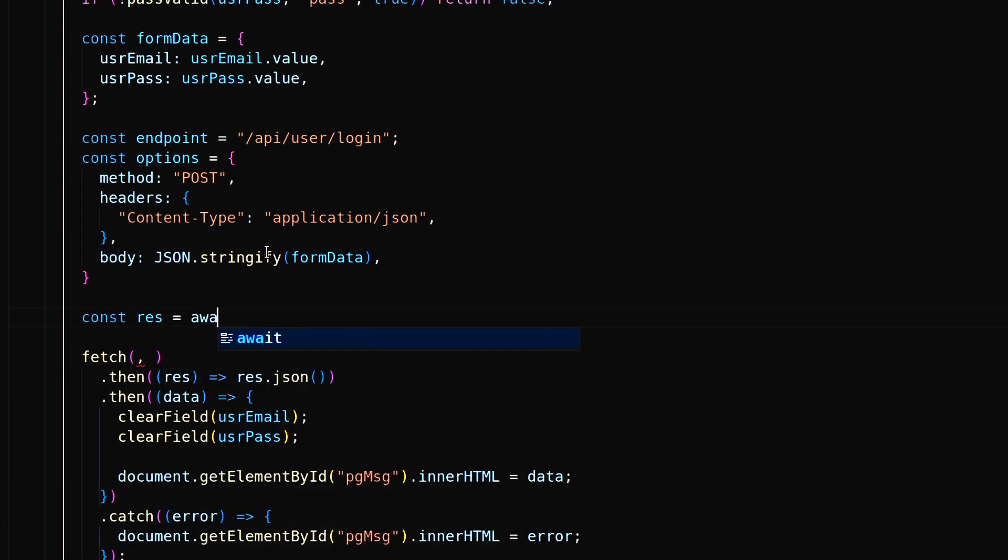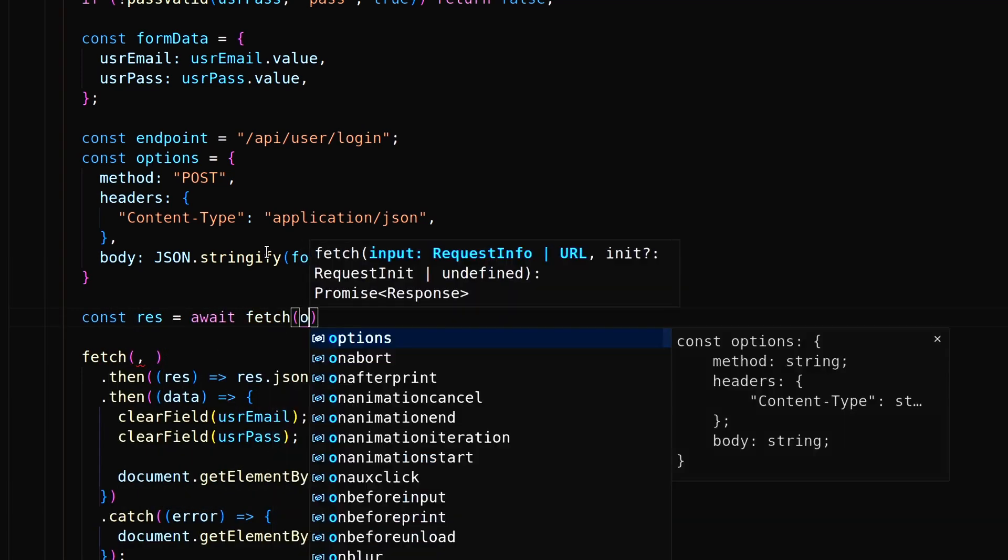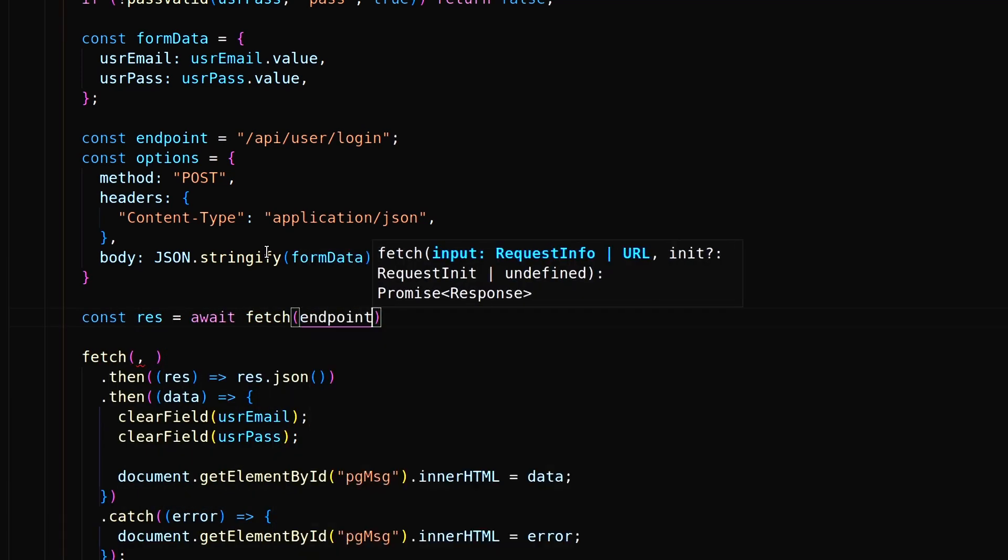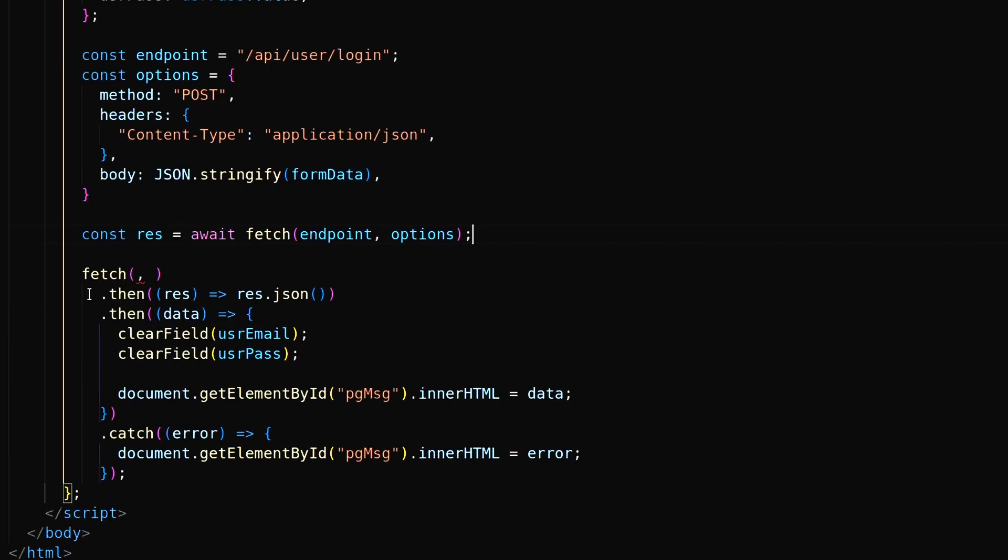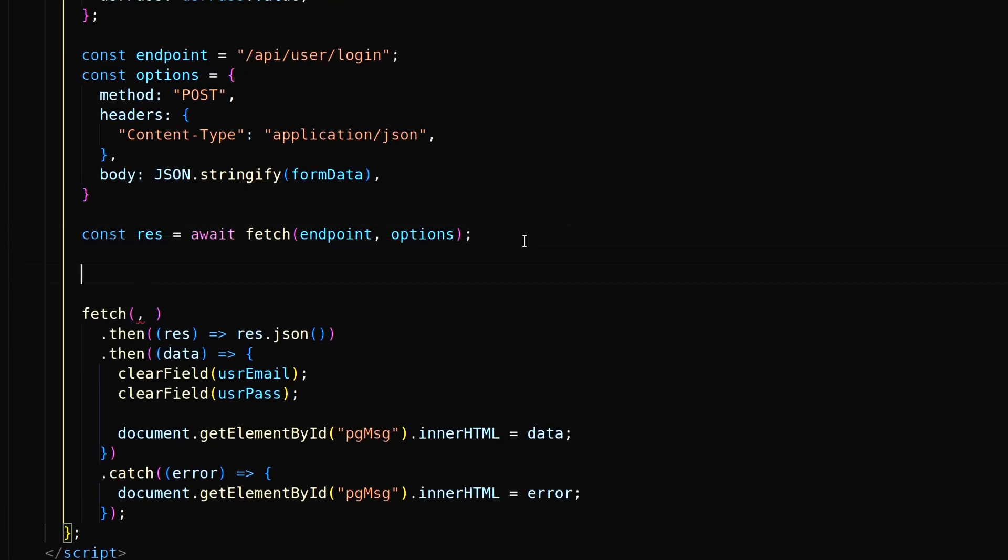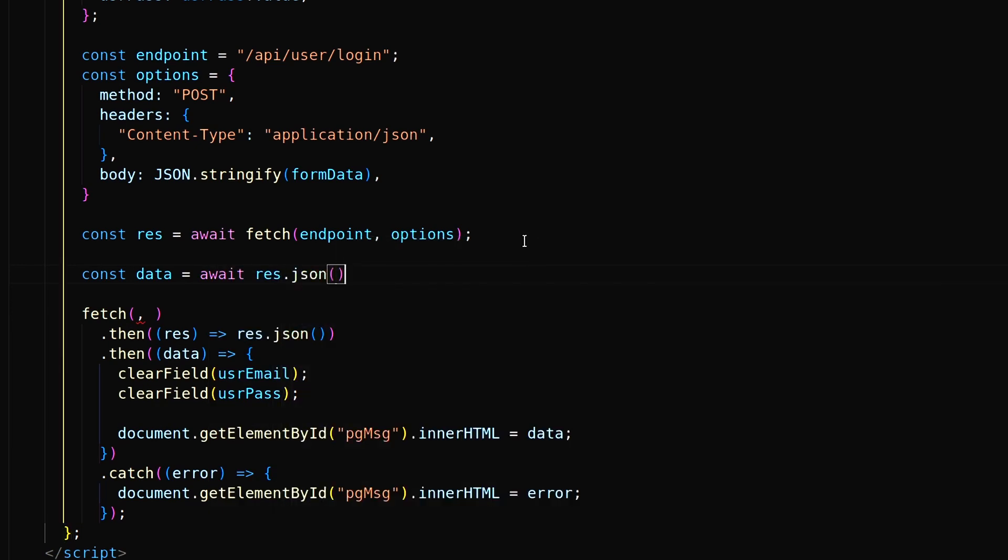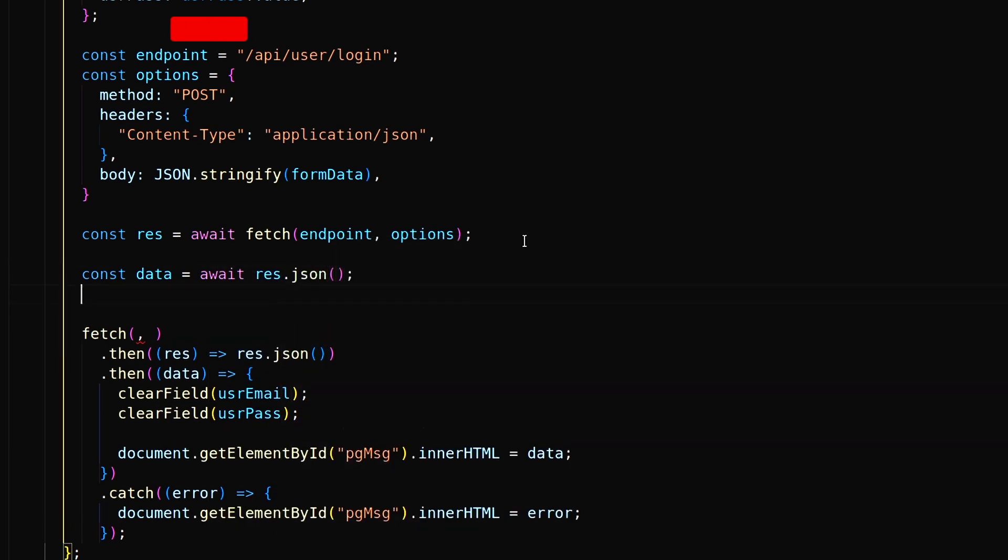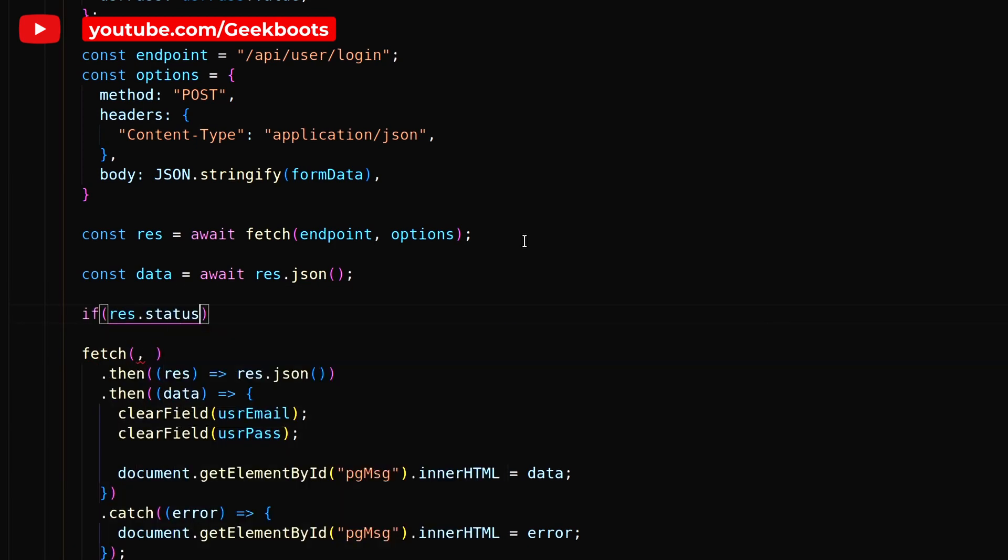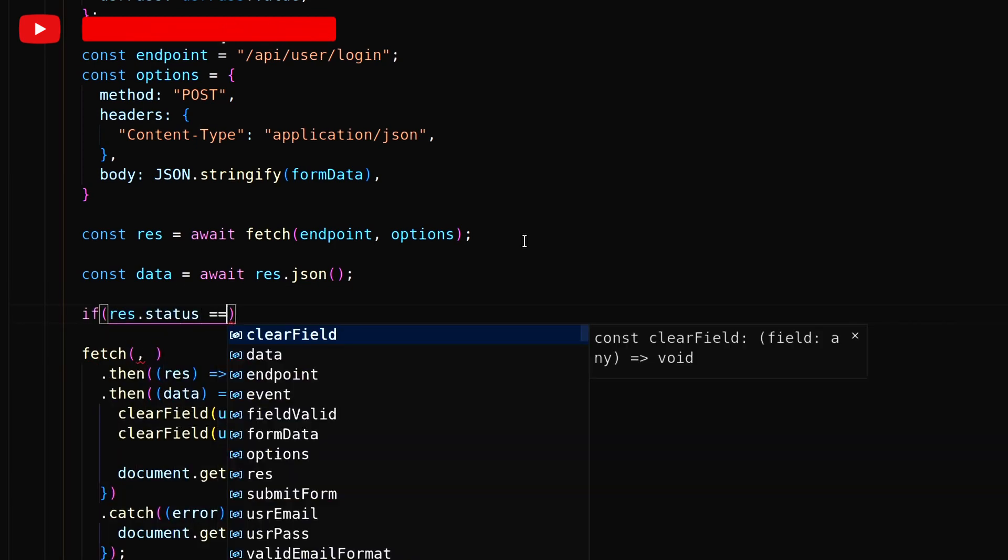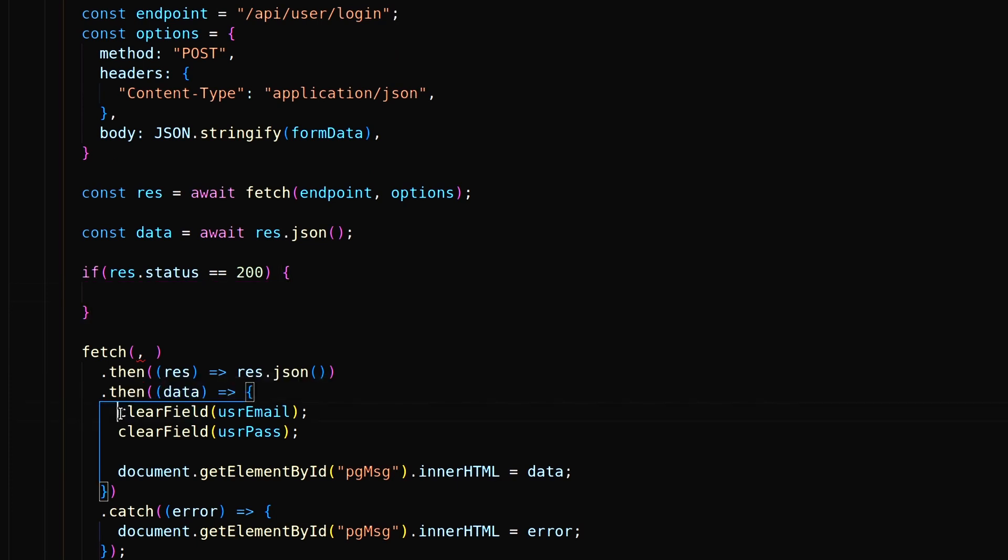Here call the fetch method with async await instead of method promise structure. Then store the response as JSON inside data constant. If response status is 200 then clear both fields and show successful message with username.